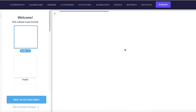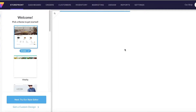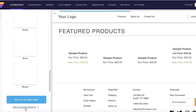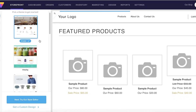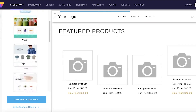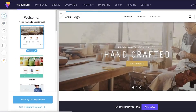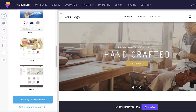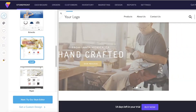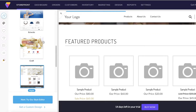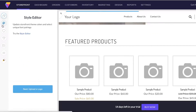Once you've begun your sign-up process, they're going to ask you to pick a theme to get started, or you can get a custom design. Let's say I'm just going to pick one of the themes over here - I'll use this theme. Obviously you're going to fill this out with your own information.